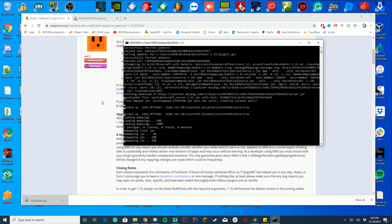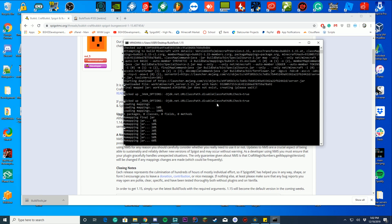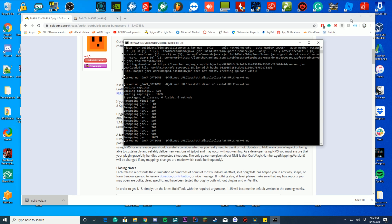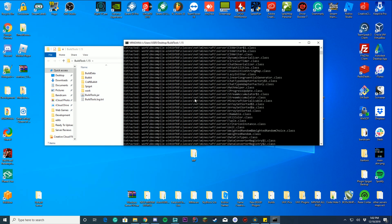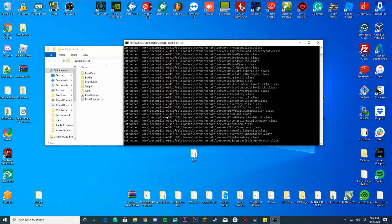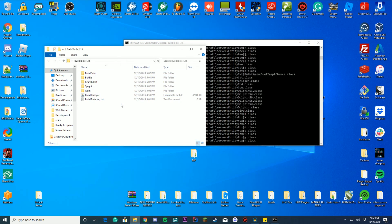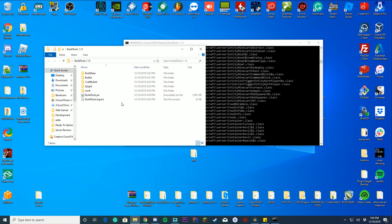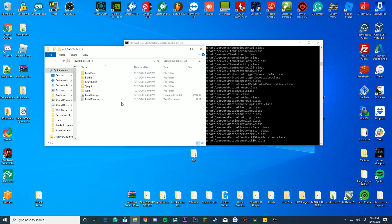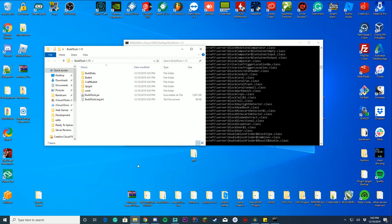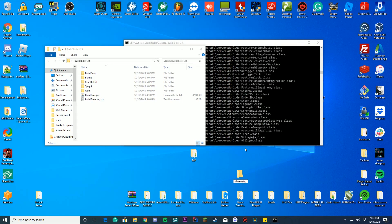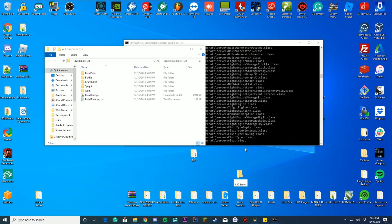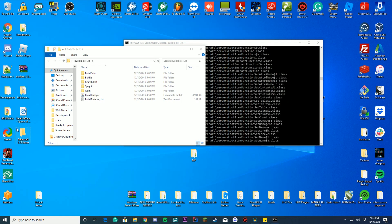What Build Tools is doing now is downloading Spigot onto your computer. If you go into the Build Tools folder, you can see it's downloading Bukkit, Spigot, and related components — it's downloading the source code and will extract and compile them together to create your Spigot jar. While this runs, we'll go set up the Minecraft server folder so we're ready to just drag the server file in.